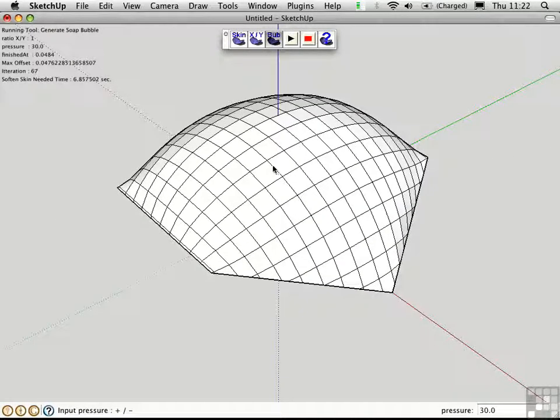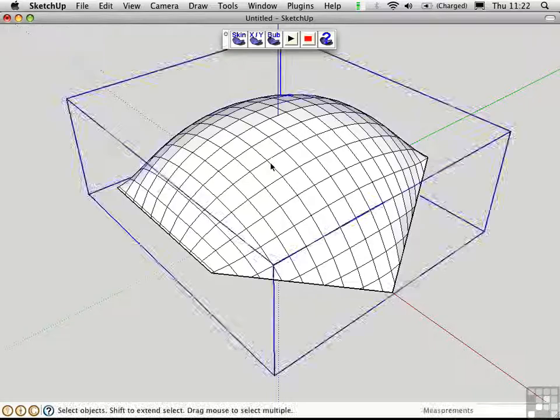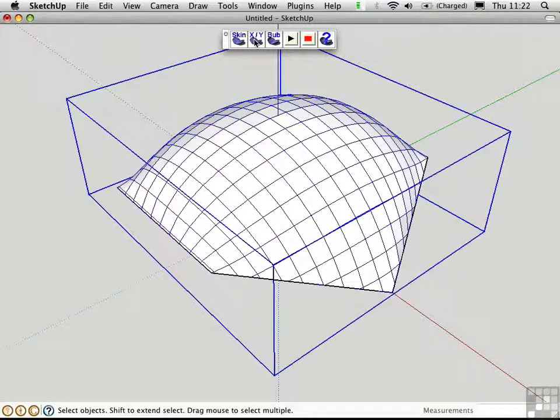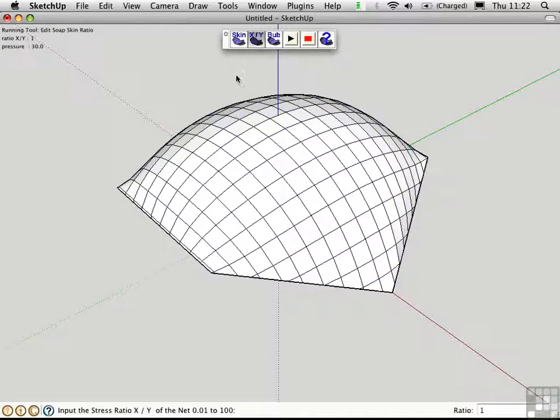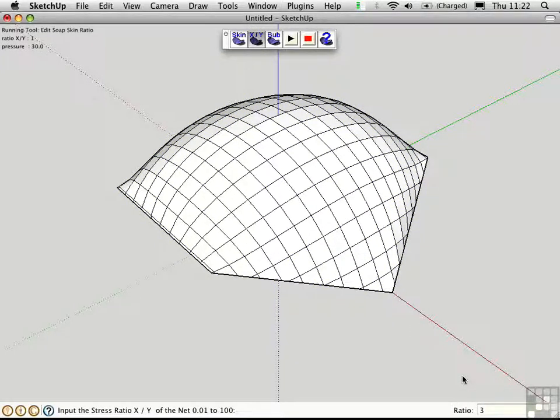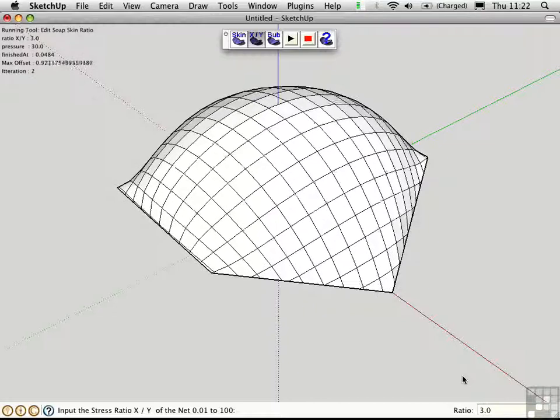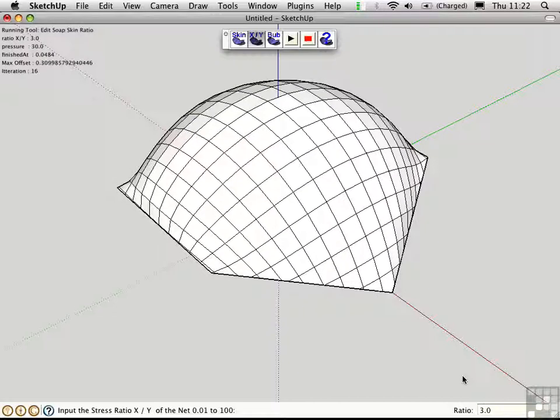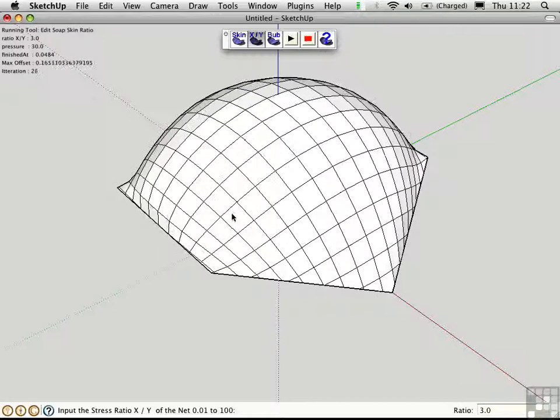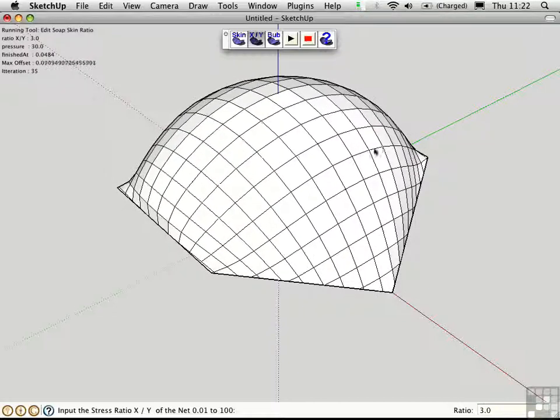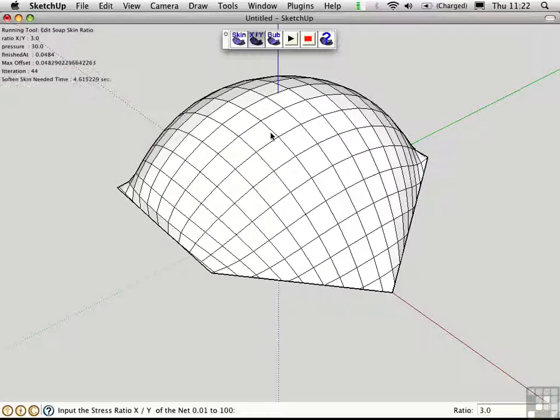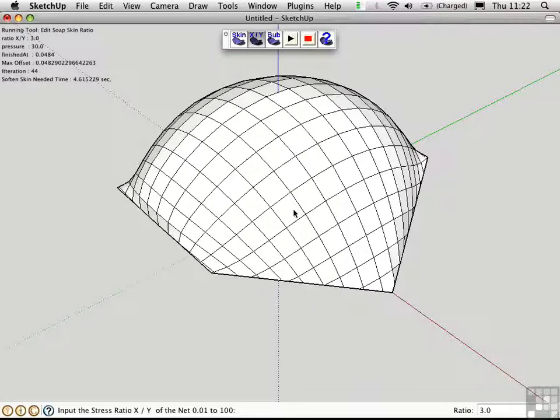Select the object and click this second button to set the ratio. Right now the ratio is 1. Let's try a ratio of 3. So there's more tension in one direction than the other, and this allows the pressure to be distributed in a different way.